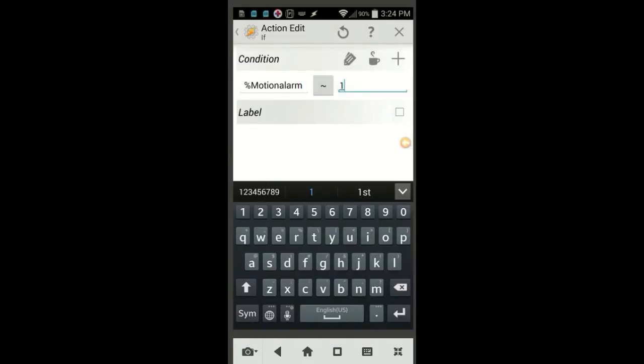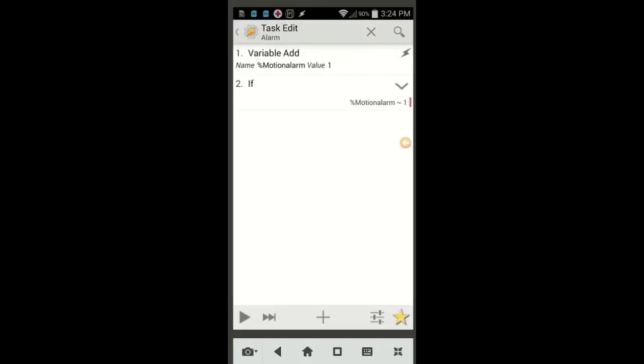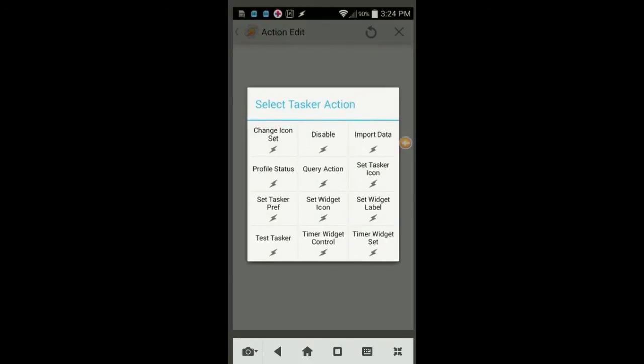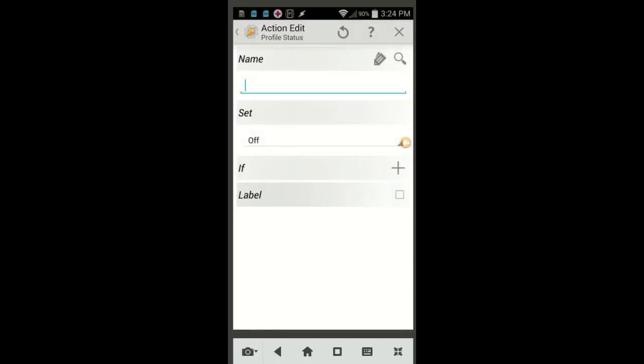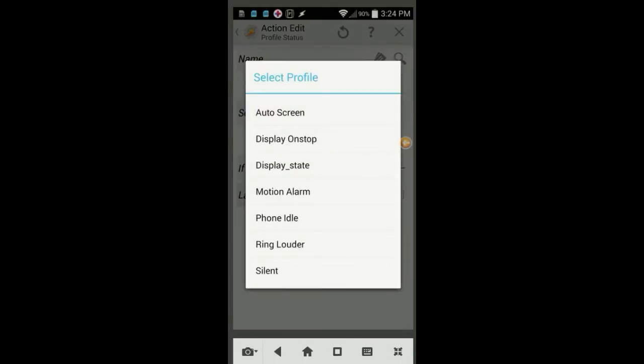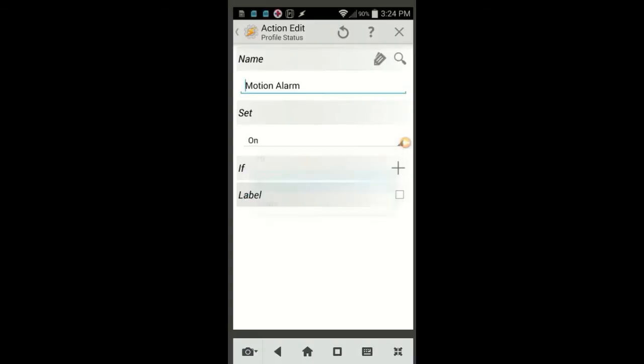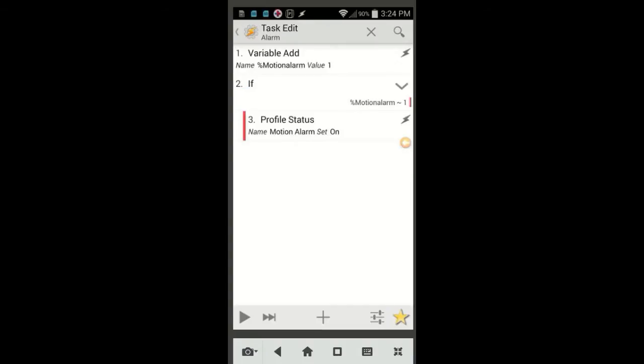Click the plus sign, then click on Tasker, and lastly select Profile Status. Use the magnifying glass to find the profile Motion Alarm and set it to on. Click the back arrow.